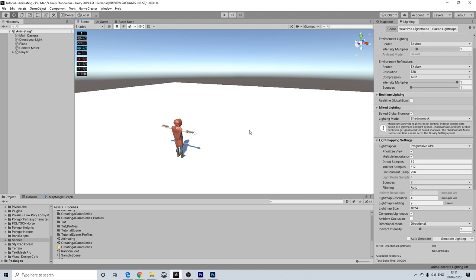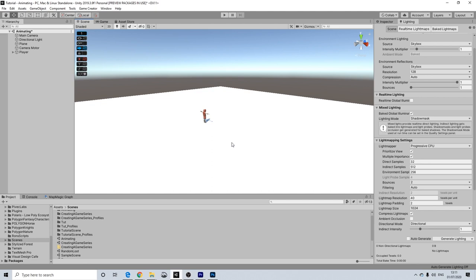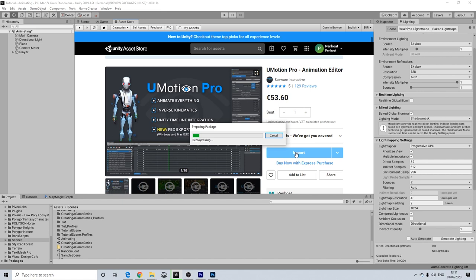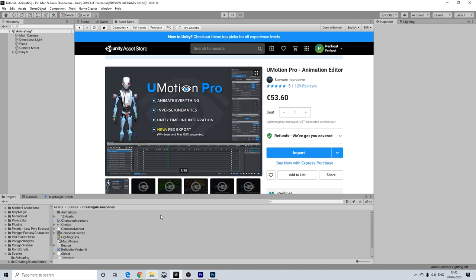We have our basic plane and now let's make sure we actually import U-Motion Pro. So we've just imported U-Motion Pro into our project. Now let's actually go ahead and set this up.